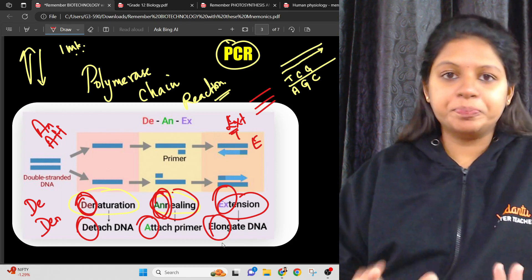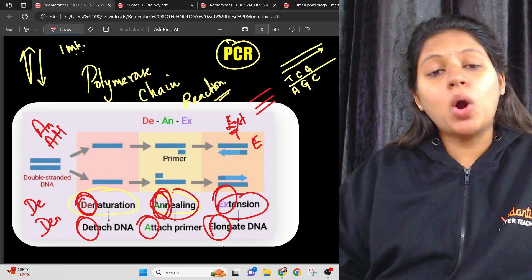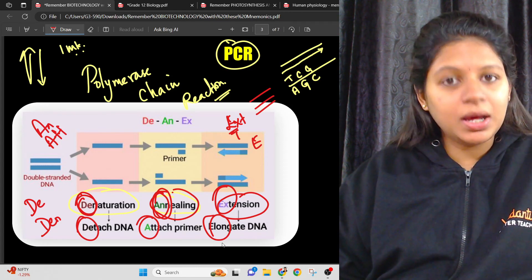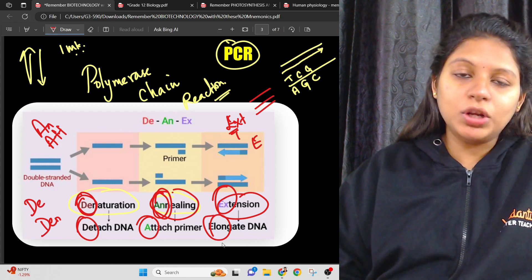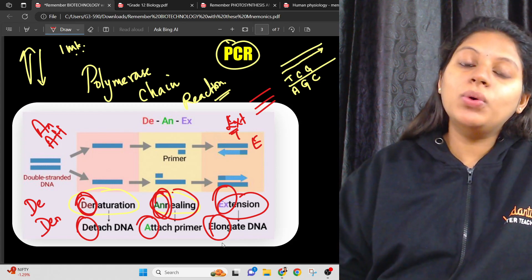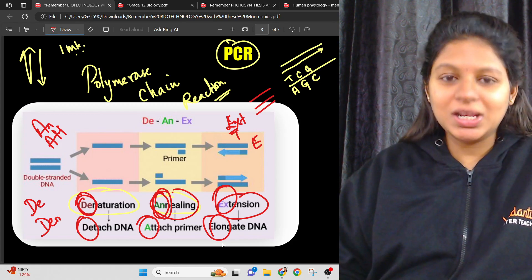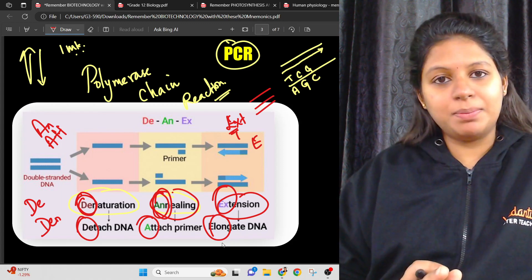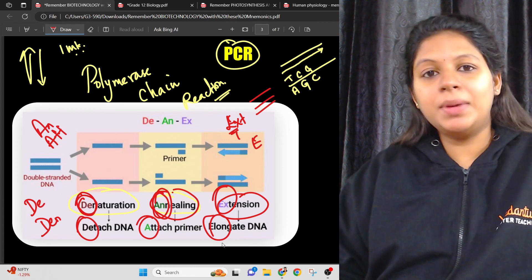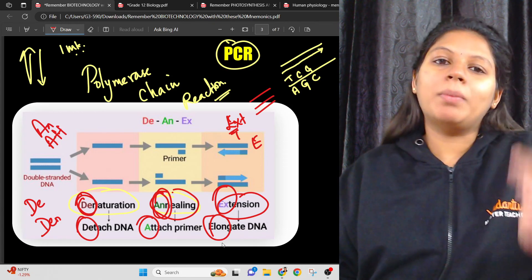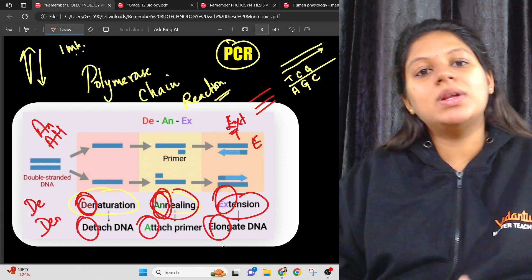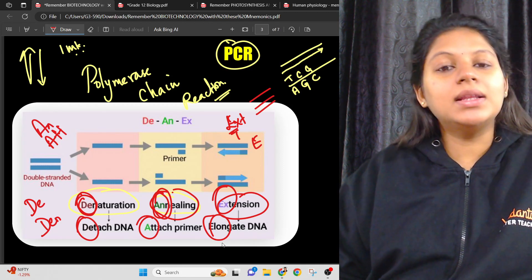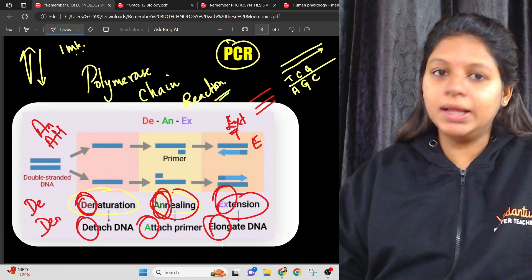In PCR — Polymerase Chain Reaction — after denaturation, the DNA becomes a specific molecule. Complementary base pairing occurs, and the DNA replicates. You can get millions of copies of the base pairs. This is a simple but very important technique in biotechnology.